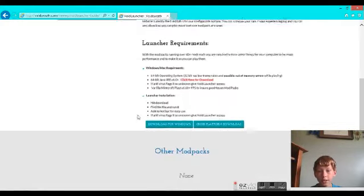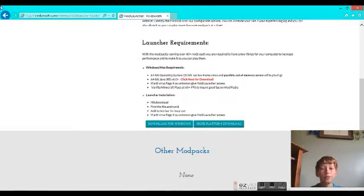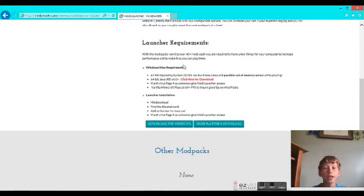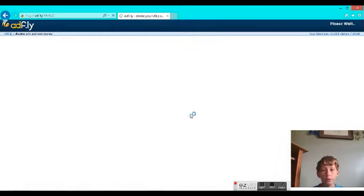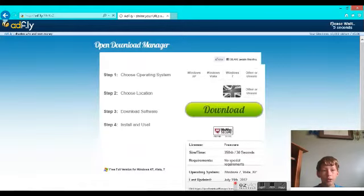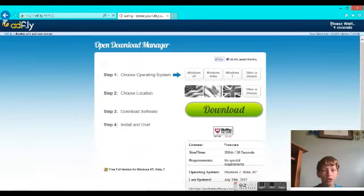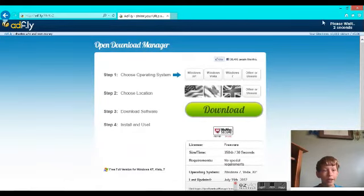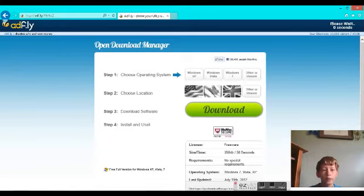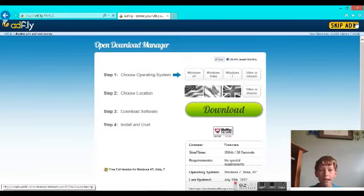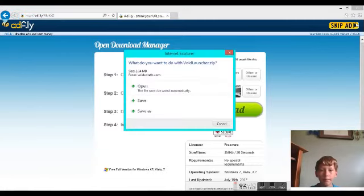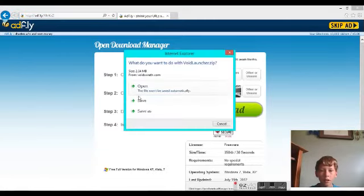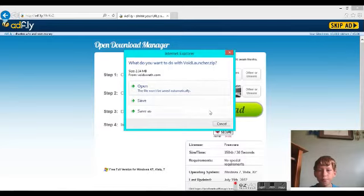When you're here, scroll down and click read more. This is really simple. Now you click download for Windows, and then you go through Adfly.